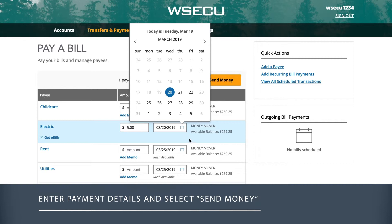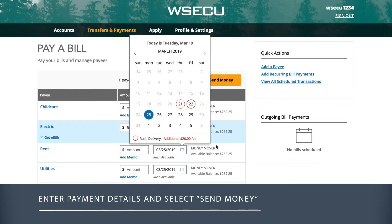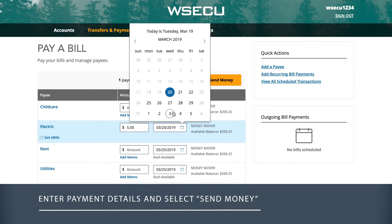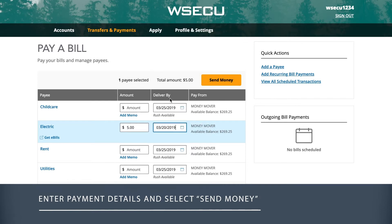You may see certain dates circled in red. These would require rush delivery and would be subject to a fee. Once you've entered the amount and scheduled the date, select Send Money.